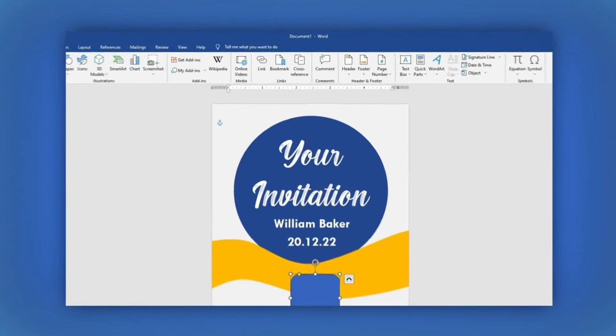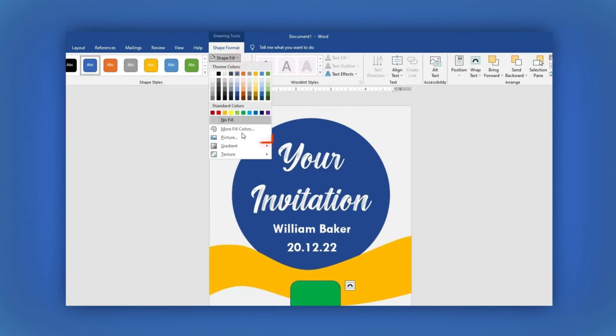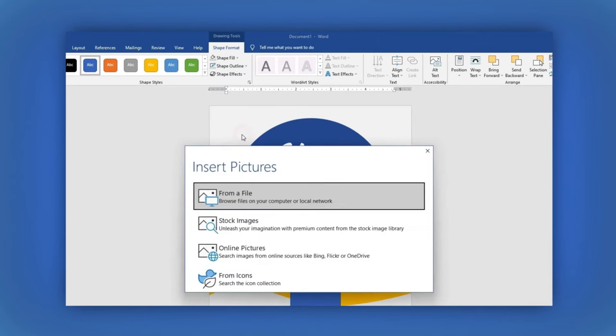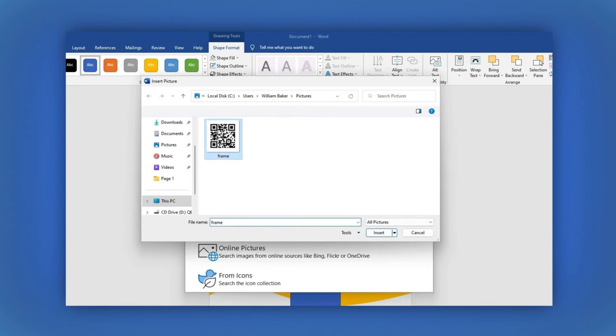In the Shape Format section, click on the Shape Fill, then select Picture. Of the options available, click on From File. The File Explorer is open. Let's choose the QR code, then click on the Insert button.